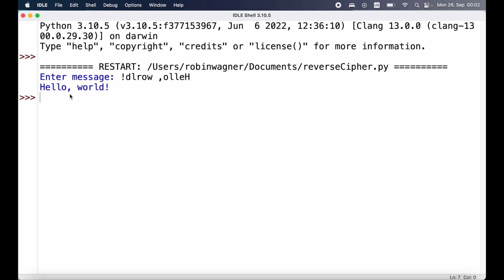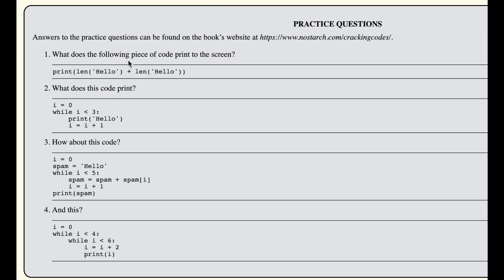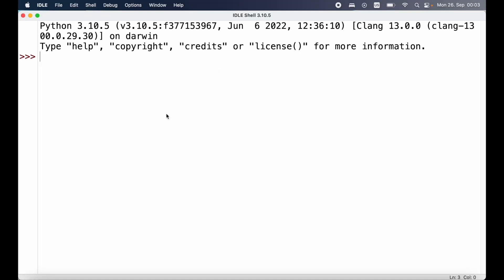This reverse cipher is a very basic and definitely not secure encryption method, but it's just a starting point. Let's have a look at the practice questions. The first question is: what does the following code print? We have a print statement using len('hello') + len('hello'). We count the characters in 'hello' — one, two, three, four, five — so len returns five. We are adding five to five, so we should get back a value of 10.